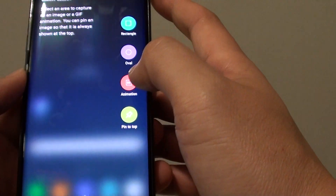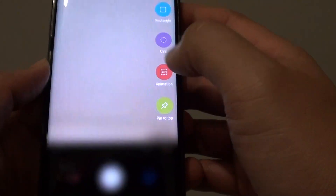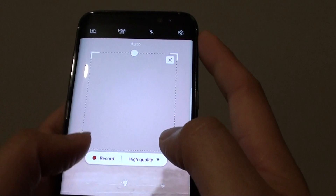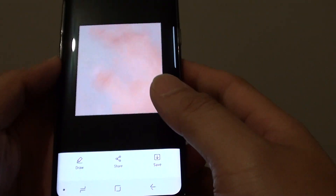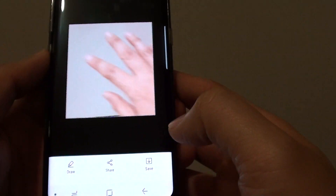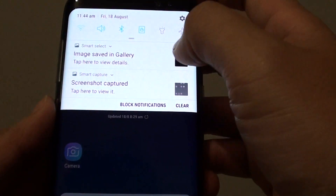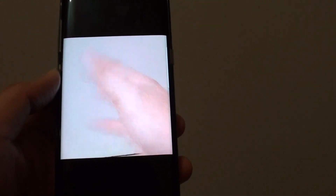You can also do animations. If I turn on the camera, then drag across and select animations, I can tap on Record and then Stop. It can create a GIF image — I can save it as a GIF. Then I can tap on it to have a preview. You can create a GIF image with the Smart Select tool.